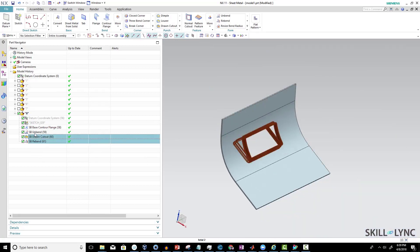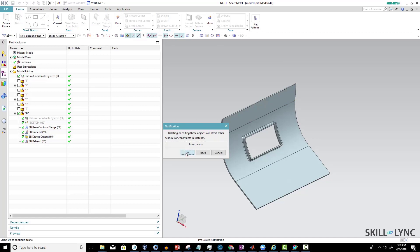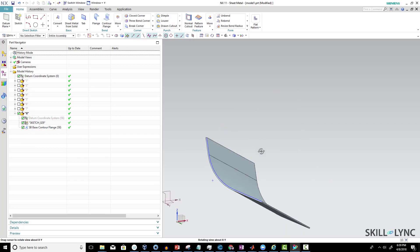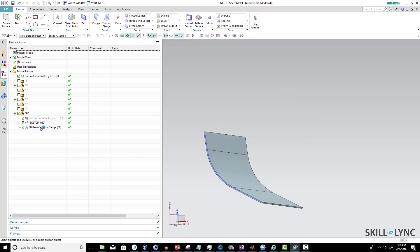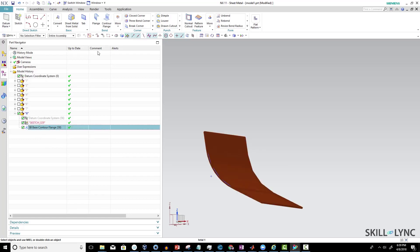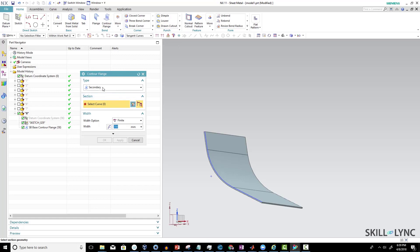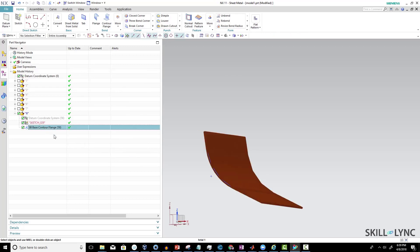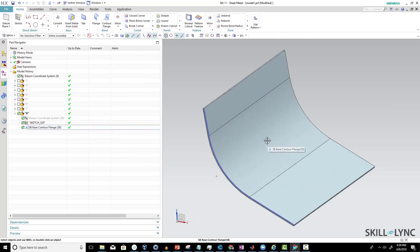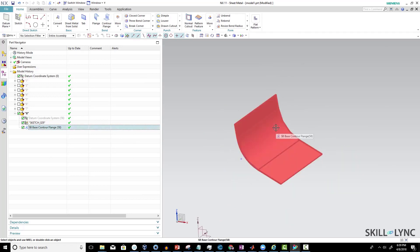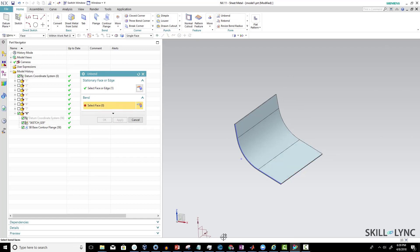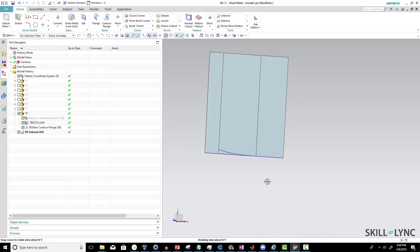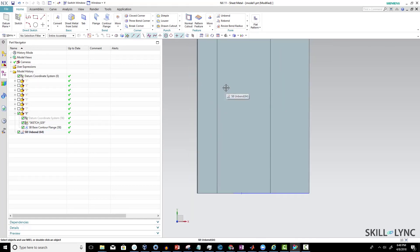To do that, we first need to unbend the part. Let me delete it and recreate it for you. I created a sketch here with a line, arc, and a line, then used the contour flange command — found here — and selected the base option. Once you select the base and select the curve, the geometry is created. This is my sheet metal geometry. Now we unbend it — it asks which face to keep stationary and which bends to include.